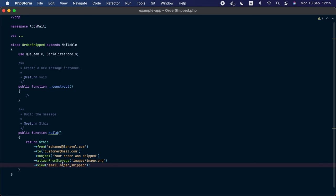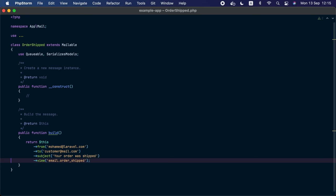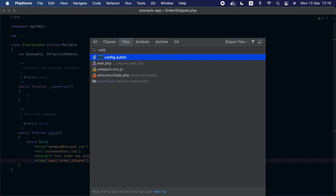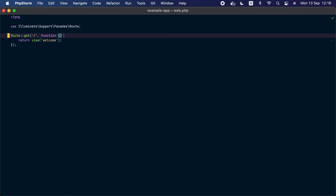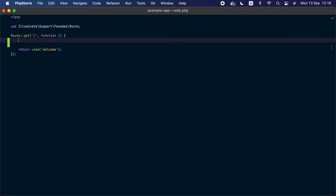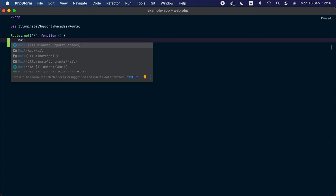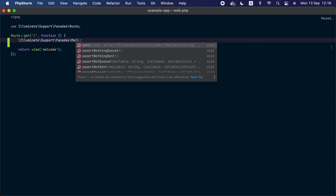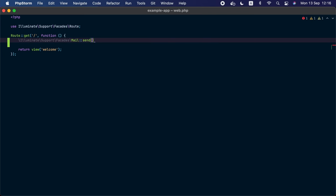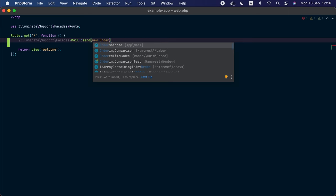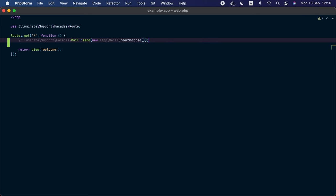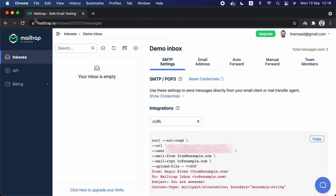Now our mail is configured. Let's go back to the mail class we just created and remove the `attachFromStorage` call because that file doesn't exist. Now if we go to the `web.php` routes file, let's send our email. To send the email we need to use the `Mail` facade — we're going to call `Mail::send()` and then provide the instance of the mail we want to send: `new OrderShipped`.